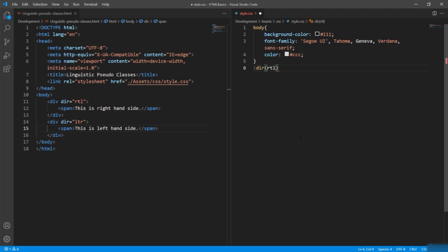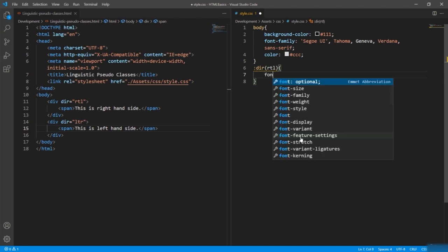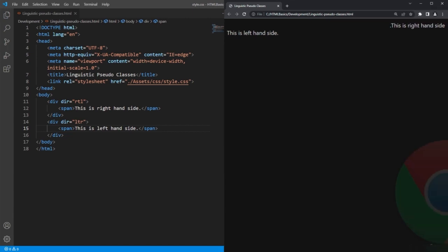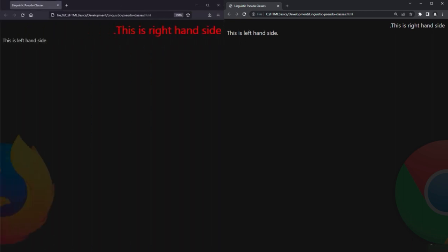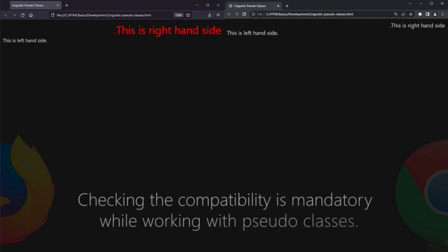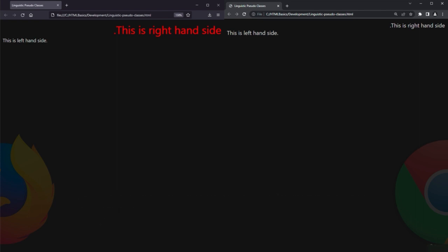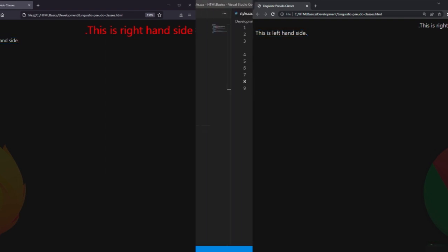The direction pseudo-class requires one parameter representing the text direction — giving the parameter is mandatory, you cannot leave it blank. I'll define font-size and color. In the browser there's no output because Chrome does not support this, but switching to Firefox shows the output. So when working with pseudo-classes, always check their compatibility with different browsers. By default, text direction is left to right if not specified.